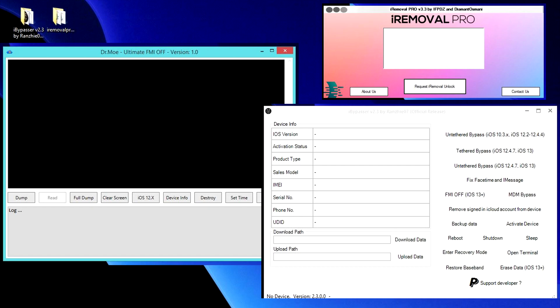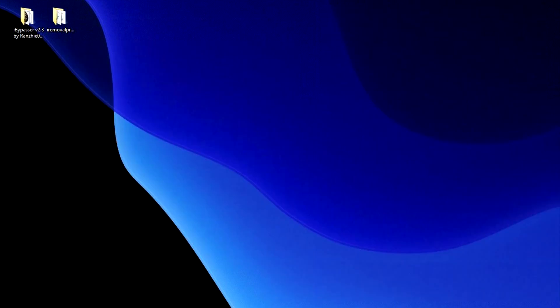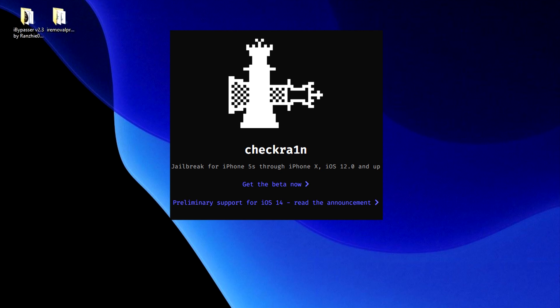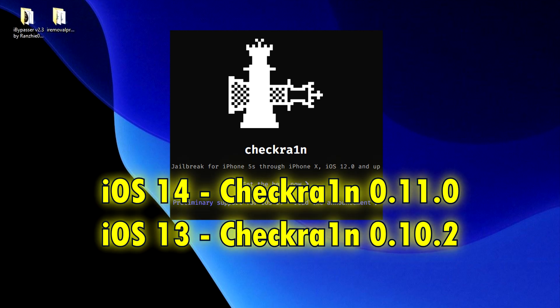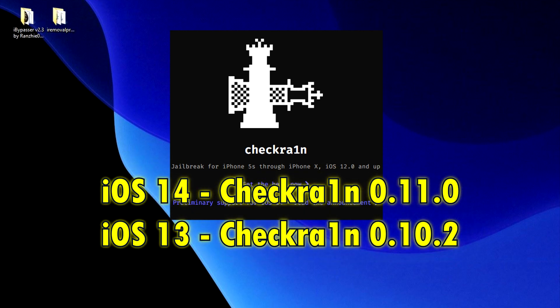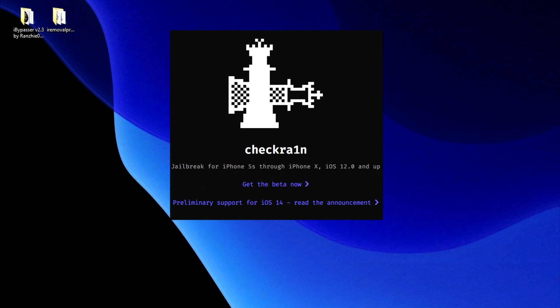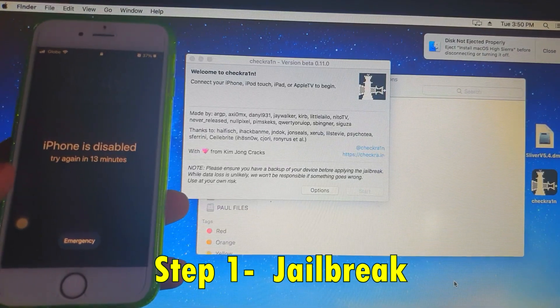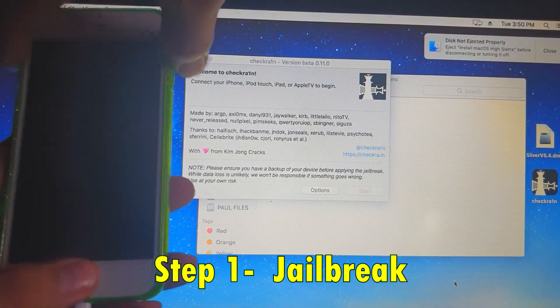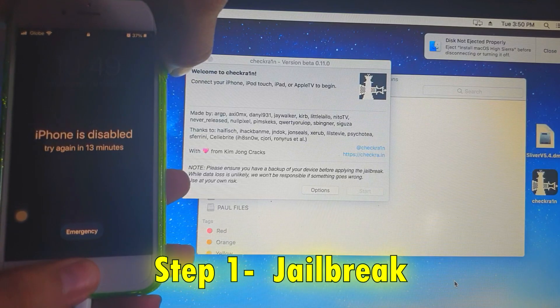First thing is you're going to jailbreak your device with checkra1n 0.11 if you are now on iOS 14. If you are still on iOS 13.8 or below, make sure that you use checkra1n 10.2. For this demonstration I'm using the iPhone 6S on iOS 14, so I'm using checkra1n version beta 0.11.